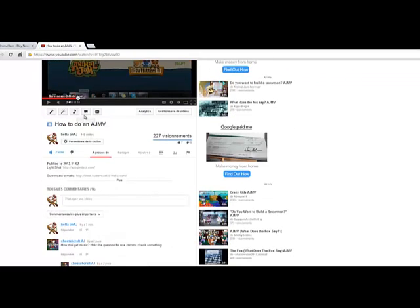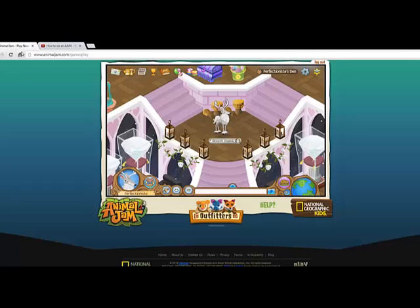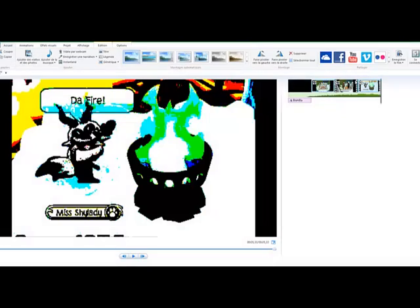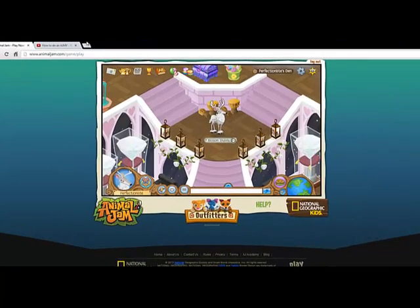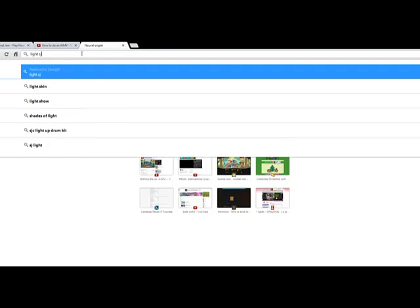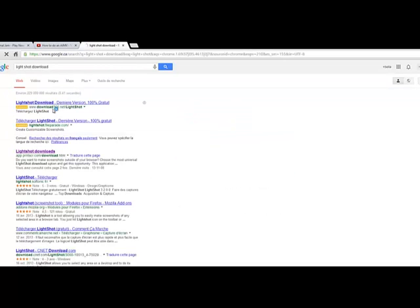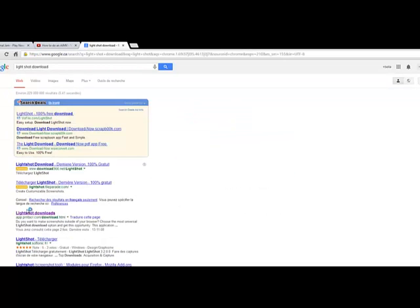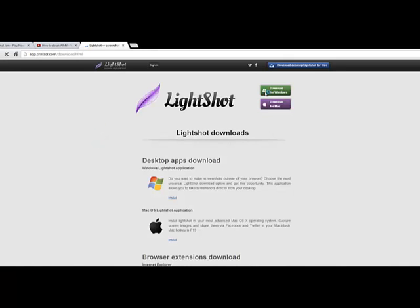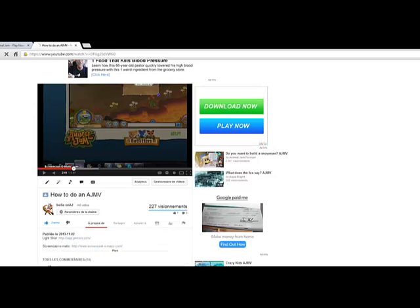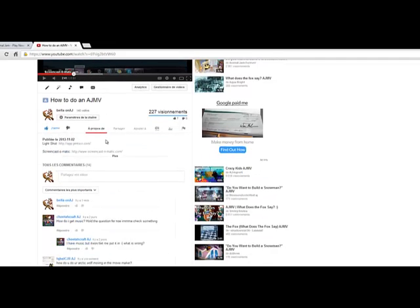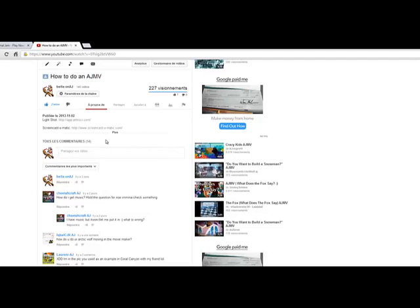Okay, I'm back guys. So when I was watching it, I forgot to talk about how to take pictures. So you can go download — it's called LightShot. You go here, you click LightShot, and download. You're going to have it — you can have it for Mac or Windows. You click Download, accept that, and you're going to have it. Sorry, I'm kind of sick, so my voice is off.